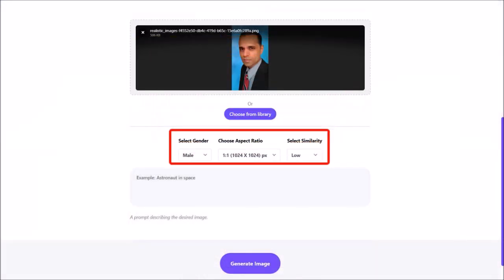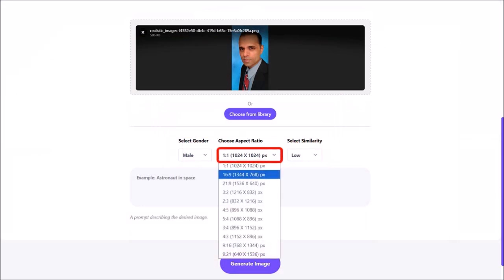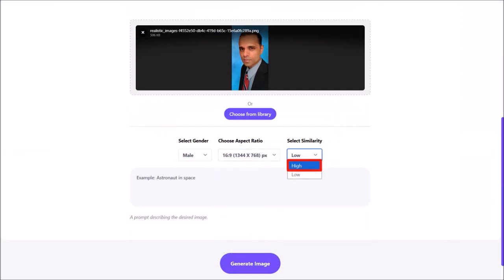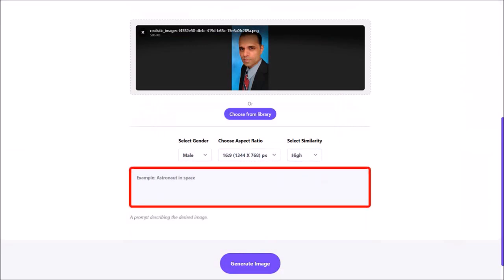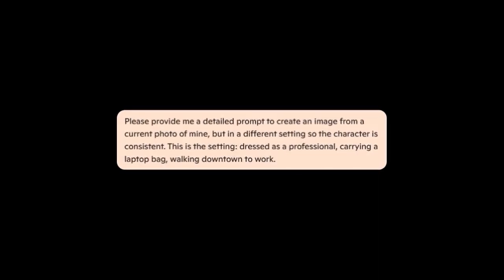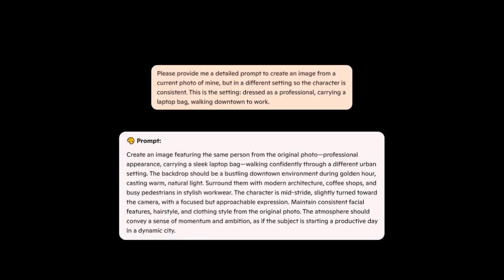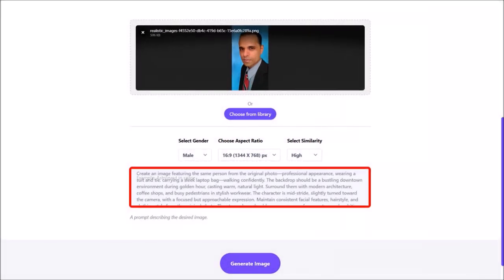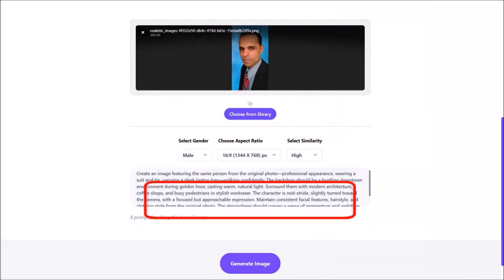You'll notice a few options here. I'll use this drop-down and choose 16 by 9 as my aspect ratio. Next, I'll use this drop-down and choose High for similarity. Then in this box I'll enter my prompt. I've used Microsoft Copilot and asked it to provide a prompt to create a professionally dressed man walking downtown, and this is the detailed prompt it generated for me. I'll go back to Artisly, paste the prompt here, and then click on Generate Image.